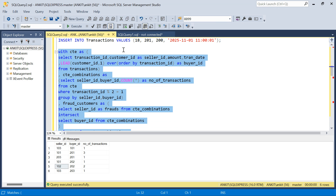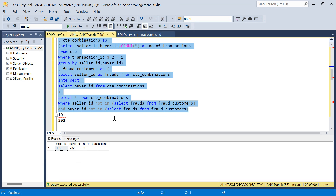Let me know in the comments if you have an easier or better solution. Do like the video - you can get the CREATE and INSERT scripts from the description box. Thanks for watching, have a good day.